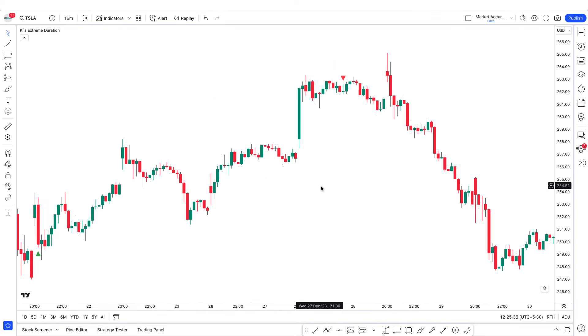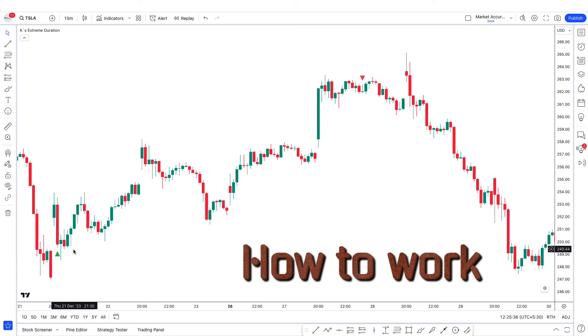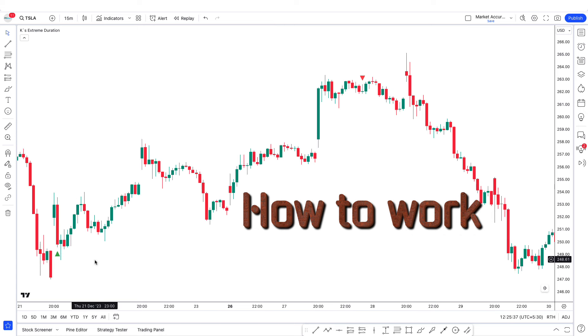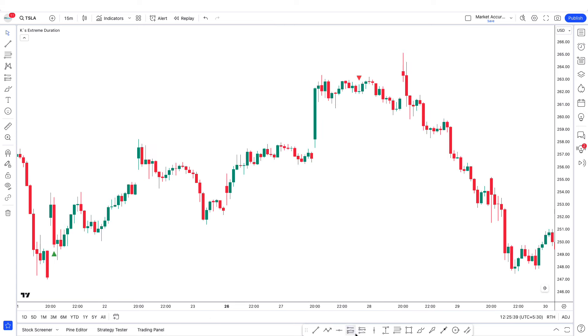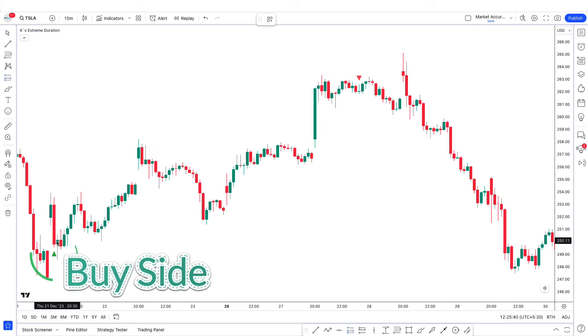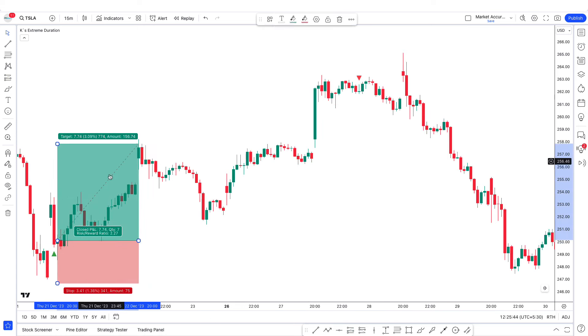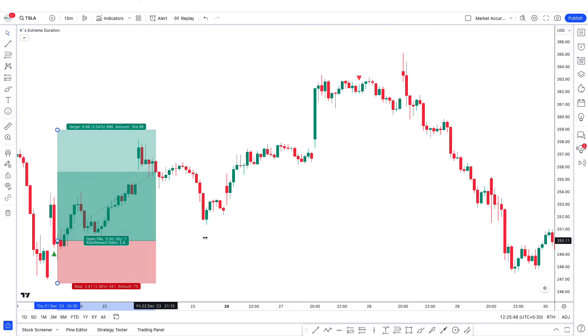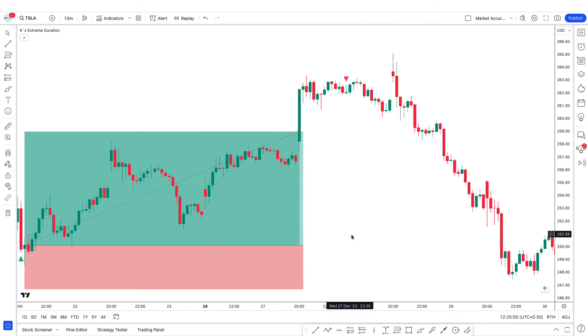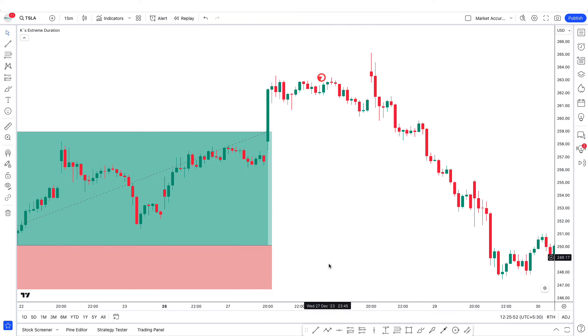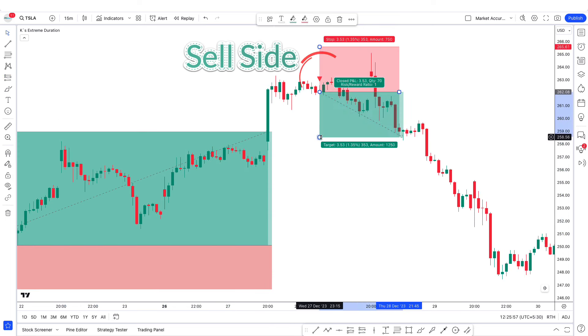Now let's understand how this indicator works. This green triangle indicates a buy side entry, and this red triangle indicates a sell side entry.